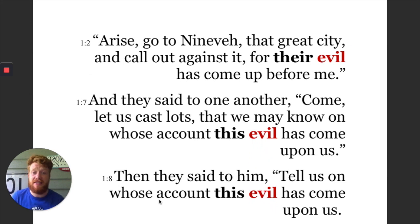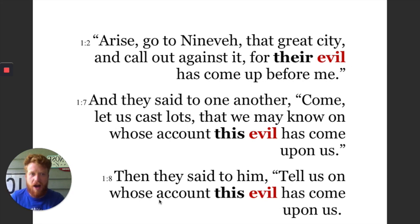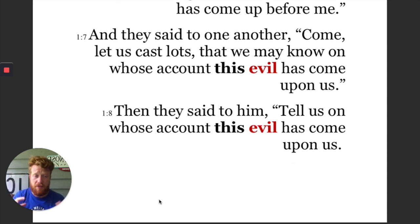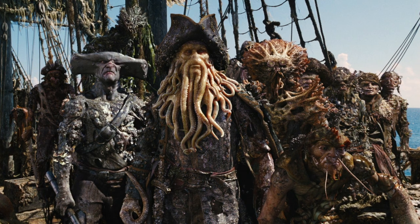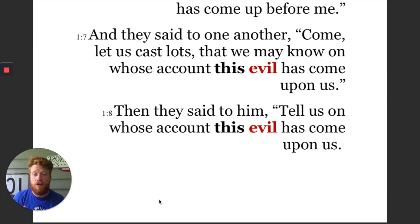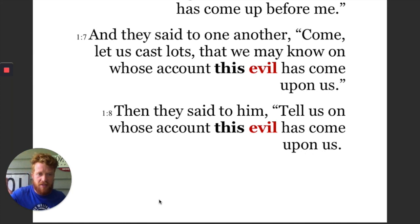Arise, go to Nineveh, that great city — again, that important city — and call out against it, for their evil has come up before me. The original occasion for God sending a prophet to Nineveh was their ra'ah, their wickedness. And later the sailors said to one another, 'that we may know on whose account this evil has come upon us.' They're talking about the storm — what they're referring to here is the storm. Is that best translated as evil?